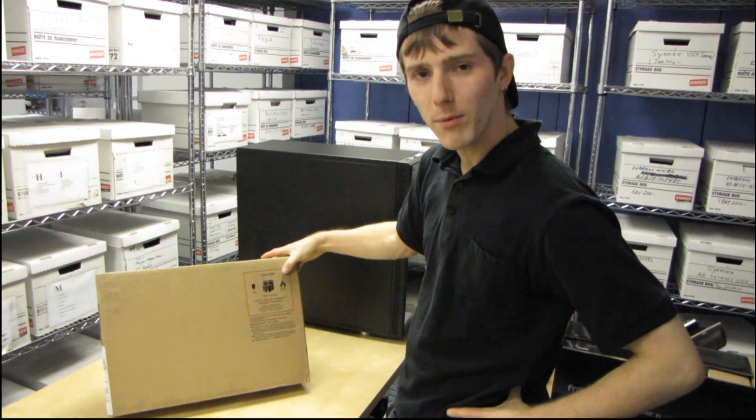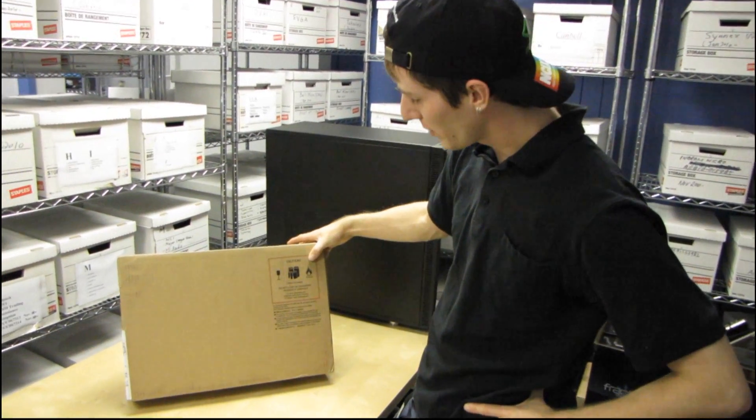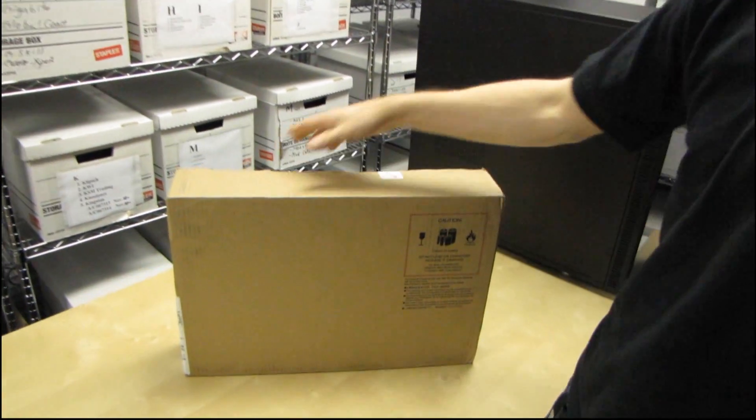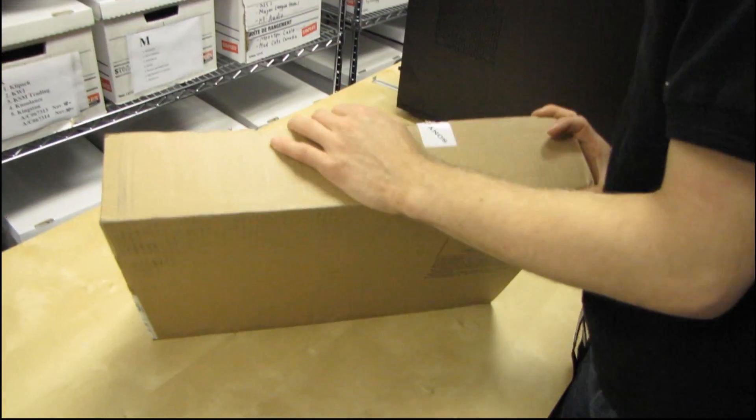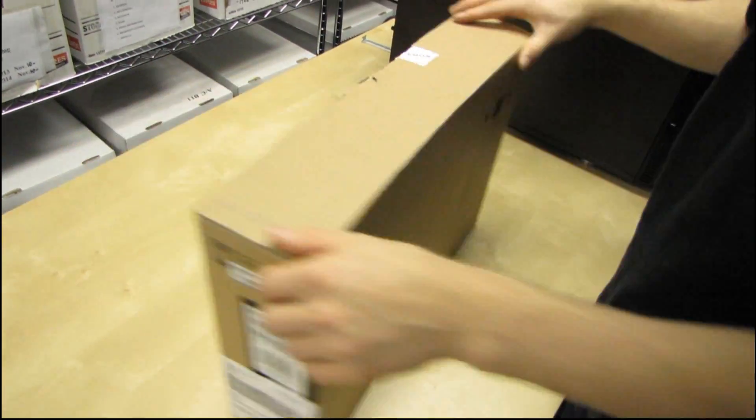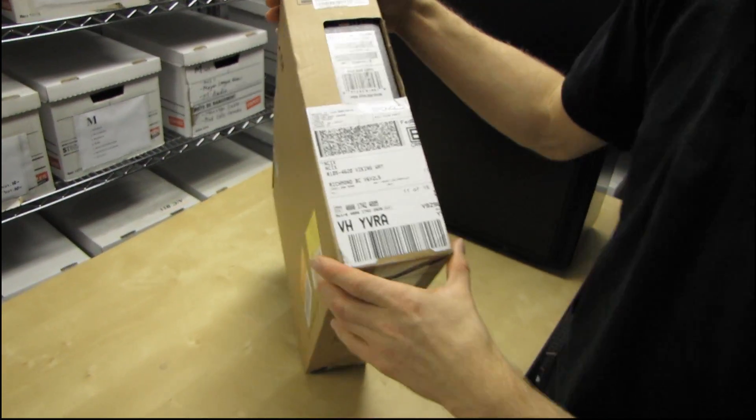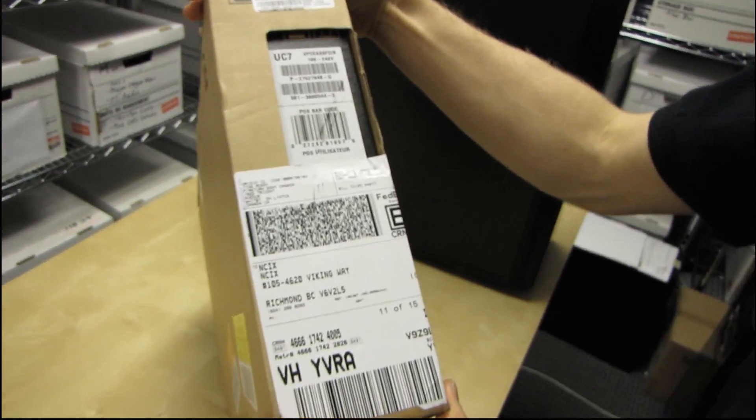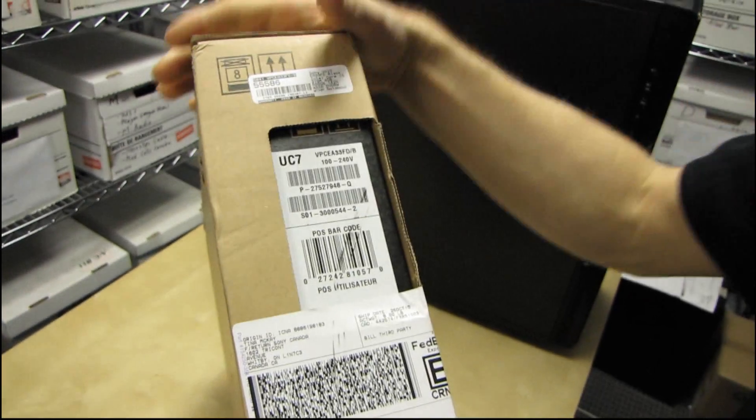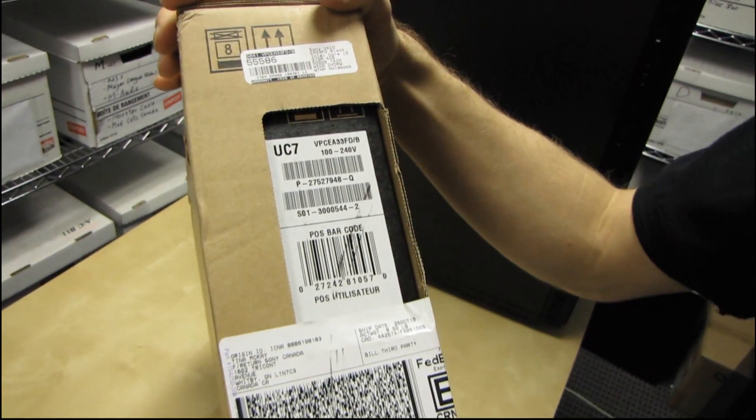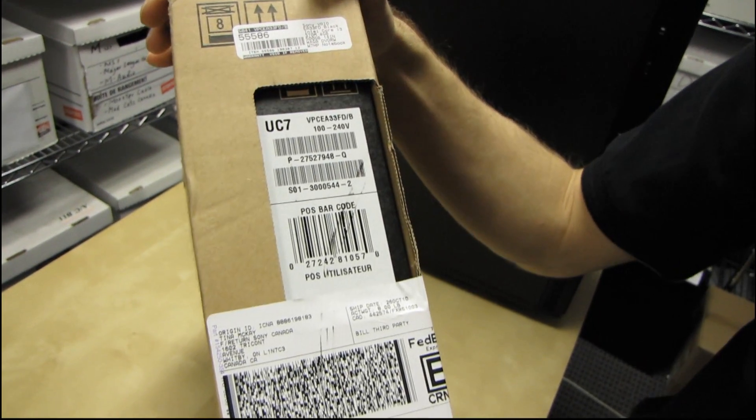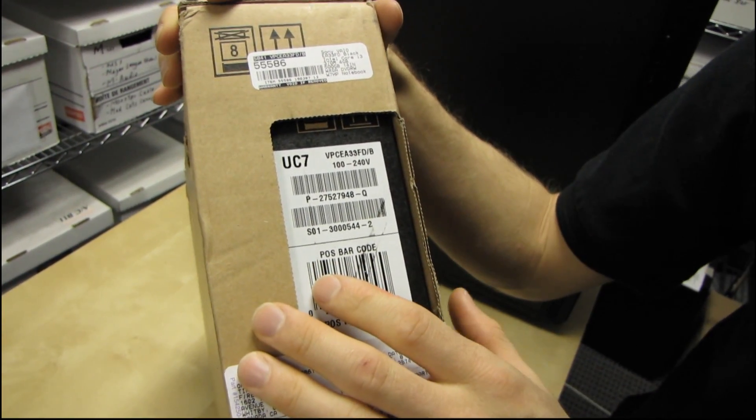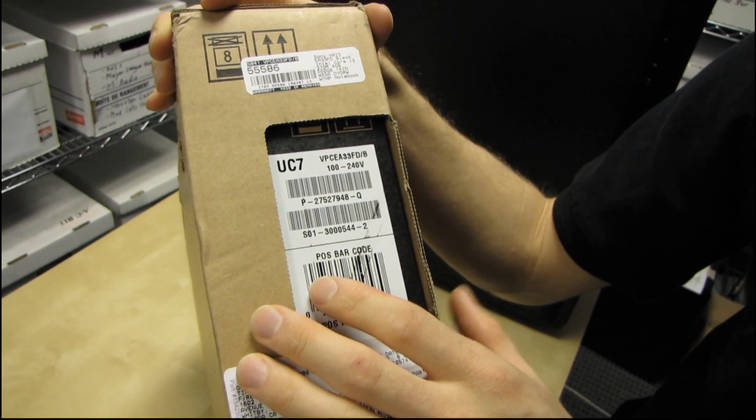Today we're going to be doing an unboxing of a Sony notebook. This is a notebook that I picked up for a family member of mine. So it gets a Linus's Choice seal of approval, especially at the price that NCIX had it at on their Black Friday sale where I work.